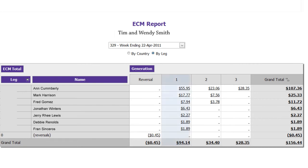On this particular week, there is a total of $94.14 in Generation 1 with a total executive check match of $156.44.